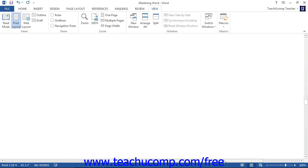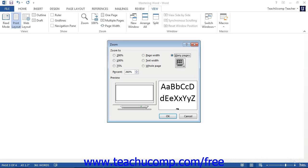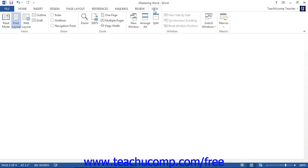You can also change the magnification using the settings available in the zoom dialog box. You can access this dialog box by clicking the actual zoom magnification level shown in the status bar, or by clicking the View tab and then clicking the Zoom button located in the Zoom group.